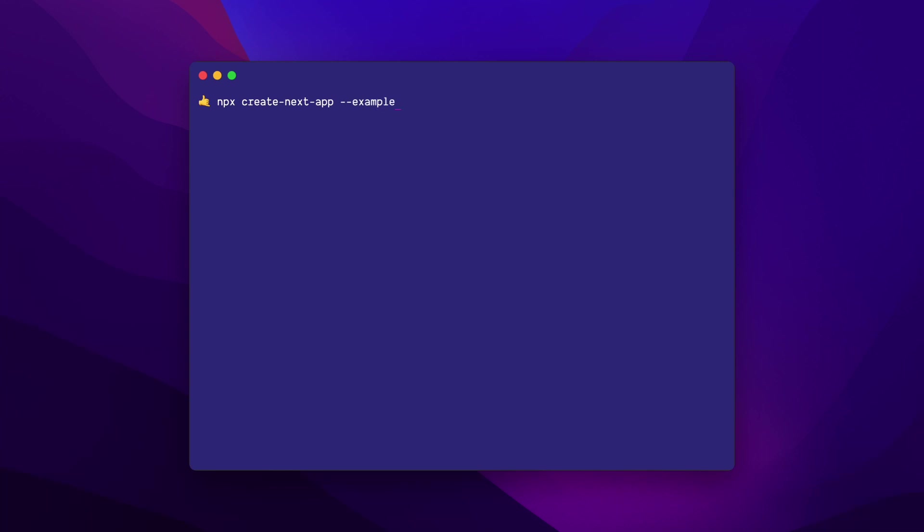First, I'll show you the absolute quickest way to use Tailwind CSS in a Next.js project if you're starting from scratch. I'll scaffold a brand new Next.js project with npx create next app and I'll use one of the existing examples with dash dash example and use the one called with Tailwind CSS.